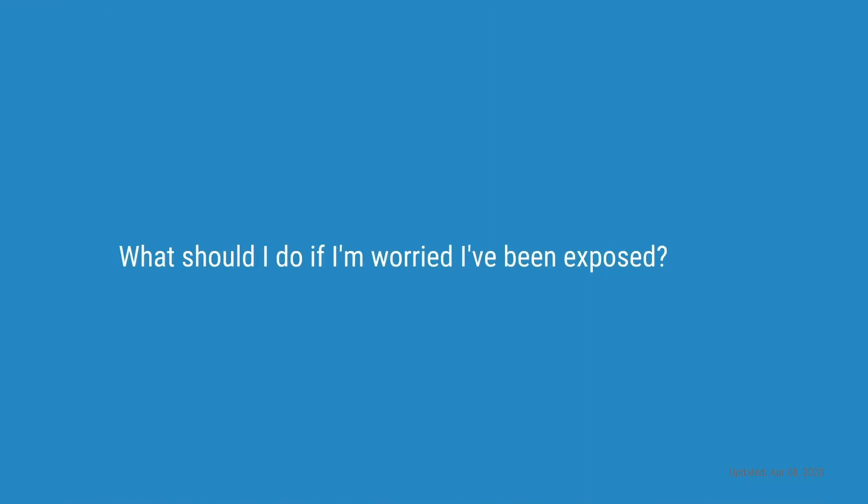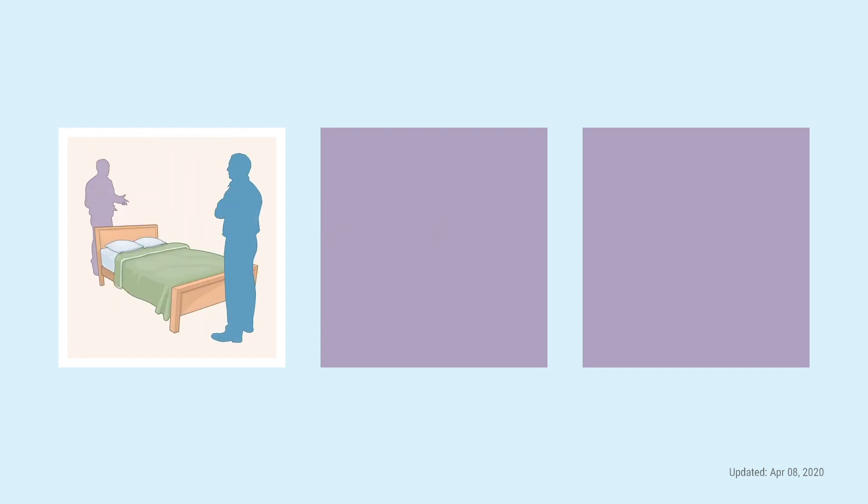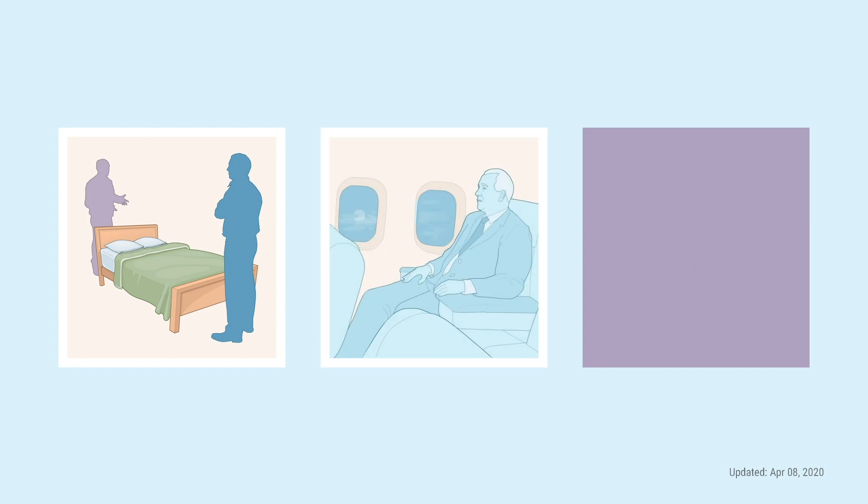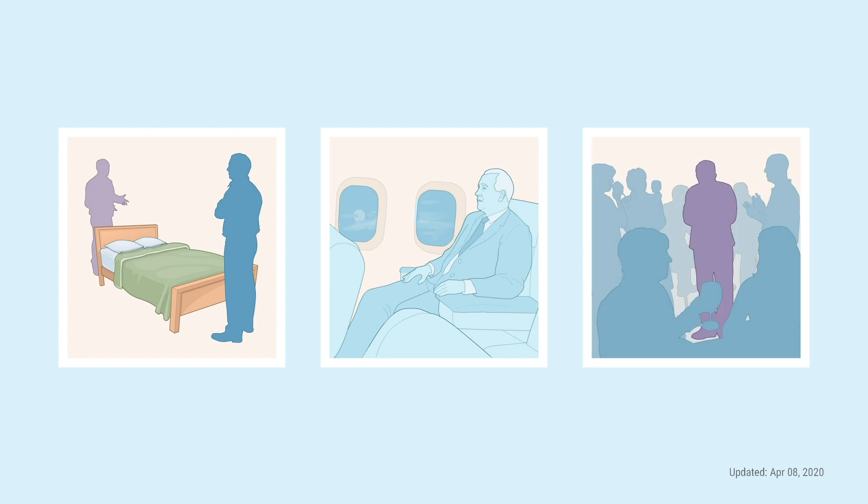What should I do if I'm worried I've been exposed? Your chances of exposure to the virus that causes COVID-19 increase if you are within six feet of someone who is infected, about the length of a bed away from them. You live in or have traveled to a location that has a lot of cases. Or you were at a crowded event with someone who is infected, like a party.